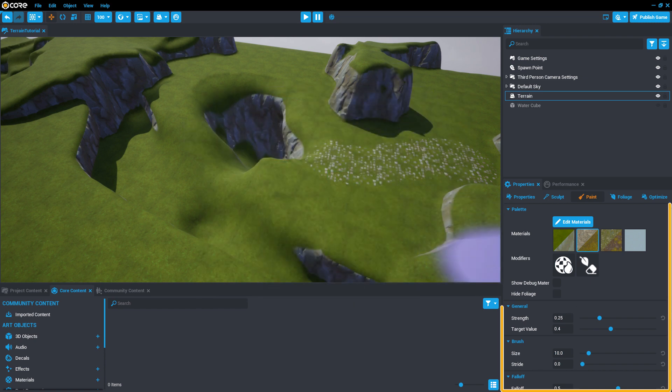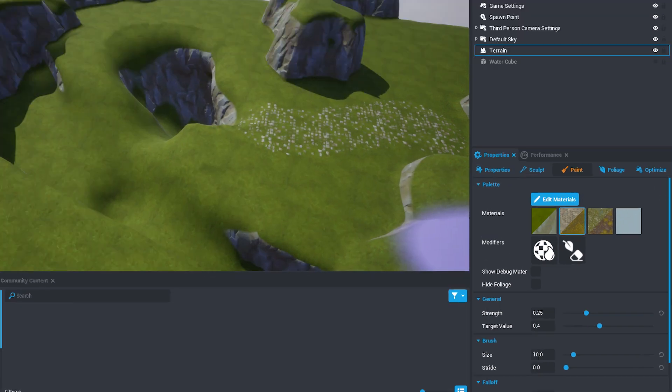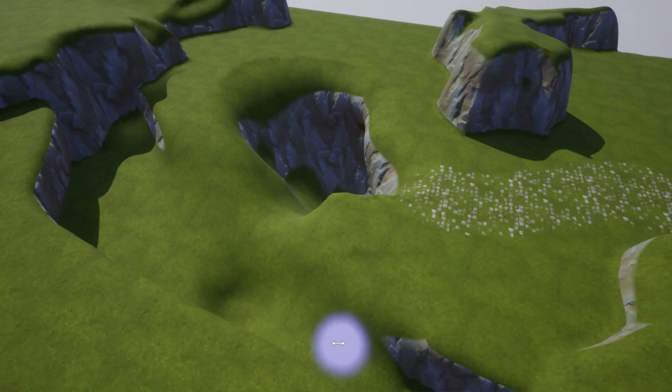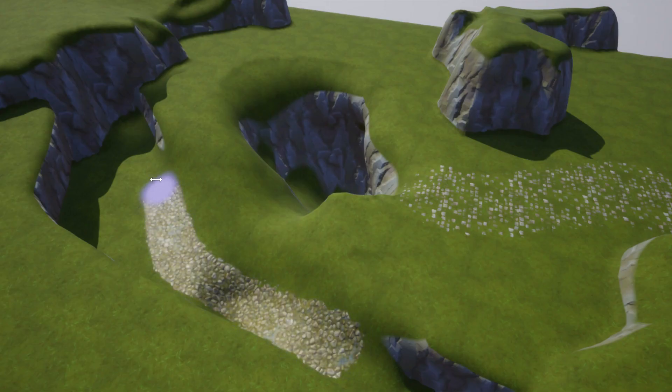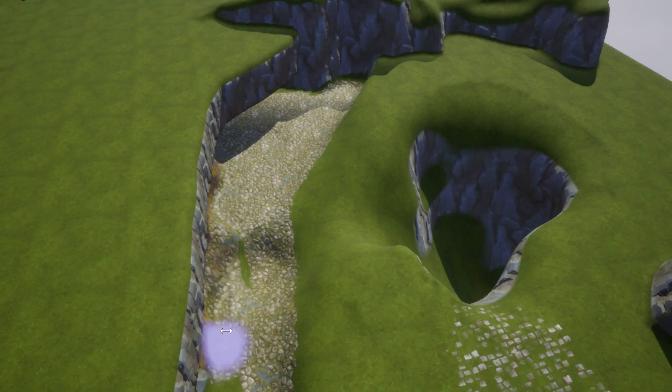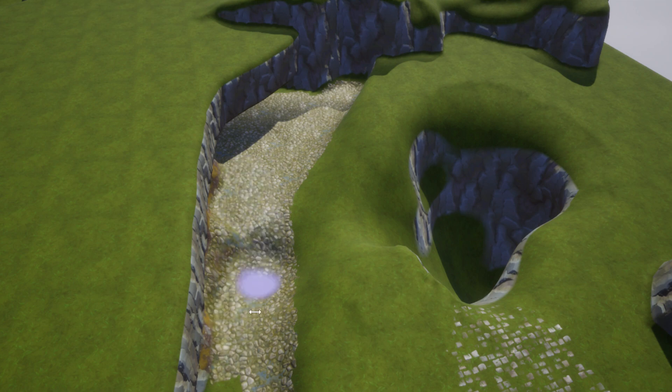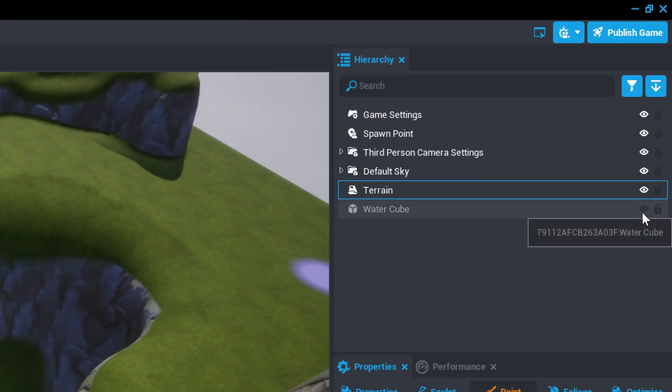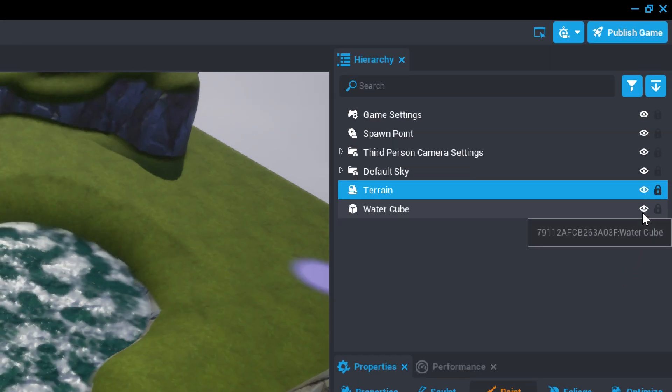Select the third material in the Paint menu palette and once again, click and drag along the riverbed to cover it with the new materials. When you're finished, click the eye icon next to the water cube to reveal it again.